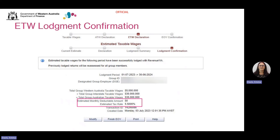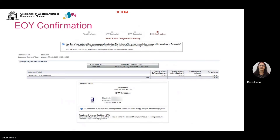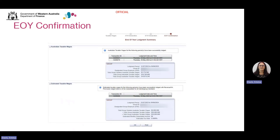You are now on the End of Year Confirmation page. This summarises the steps you have completed, including your Wage Adjustment Summary and your group's ATW and ETW. Scroll down and check if you've entered the correct amounts of both. If all the figures are correct, select OK. That completes the End of Year Lodgement process.